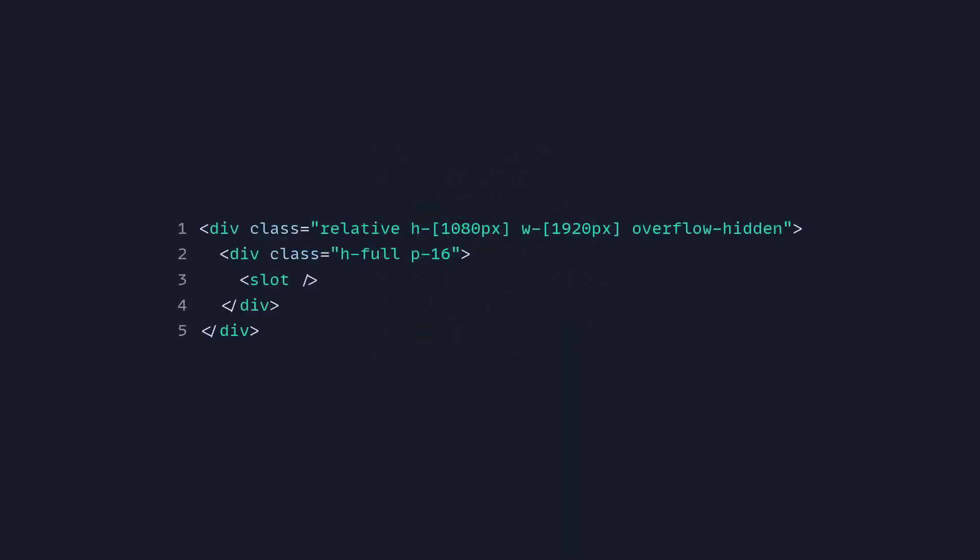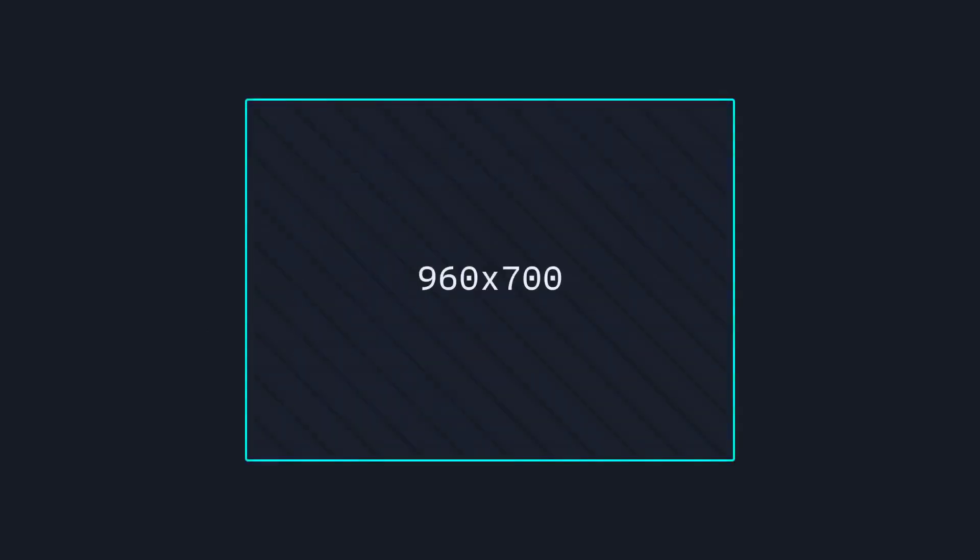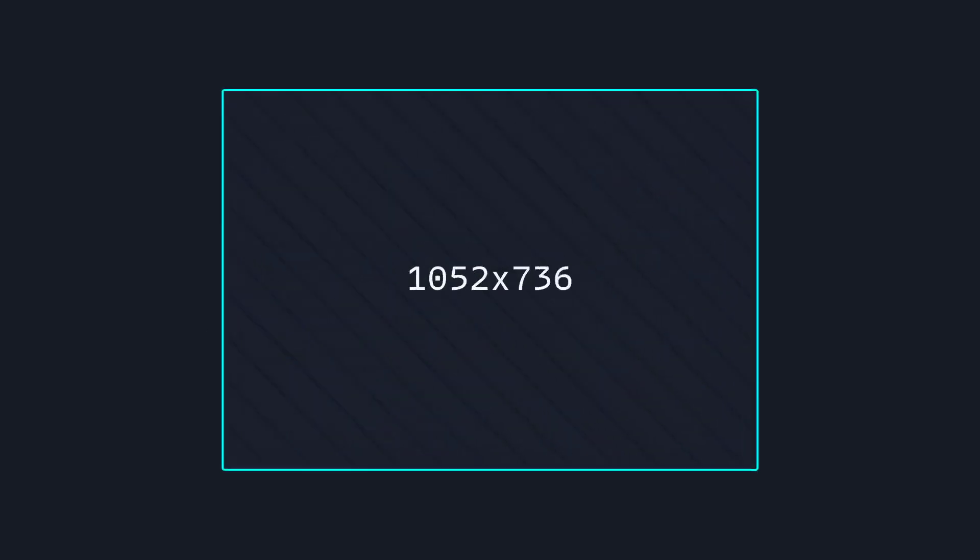This lets you create a reusable layout component like in this example where I created a 1080p layout with some padding, which I can then import inside of our presentation, and now we can use the layout inside the slide. Now you have complete control over the layout.